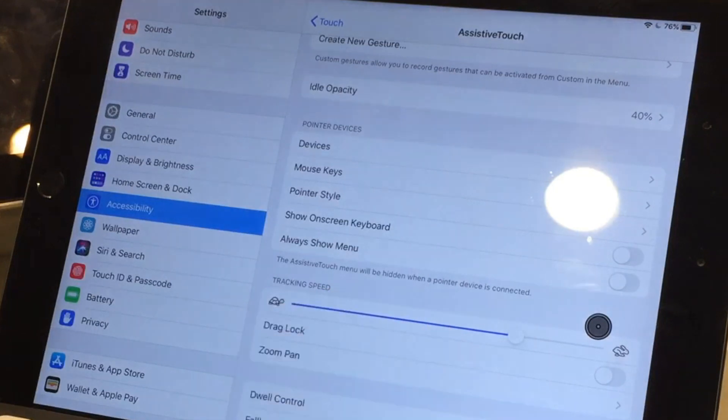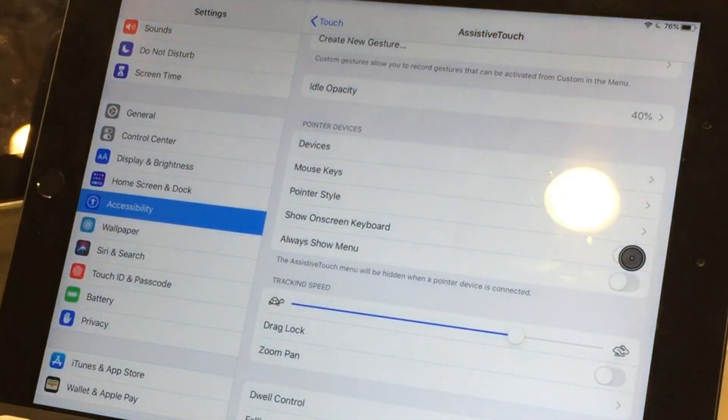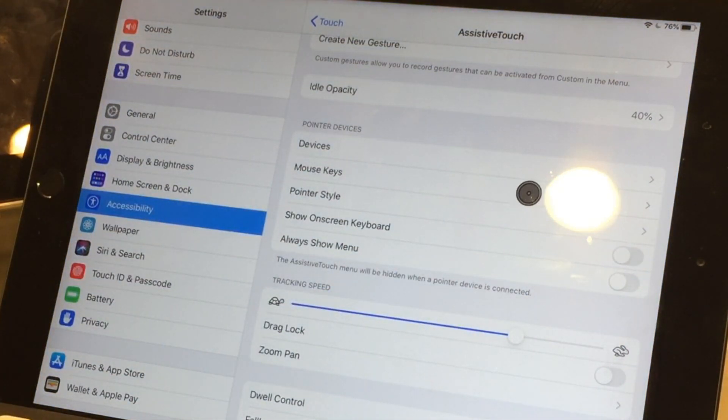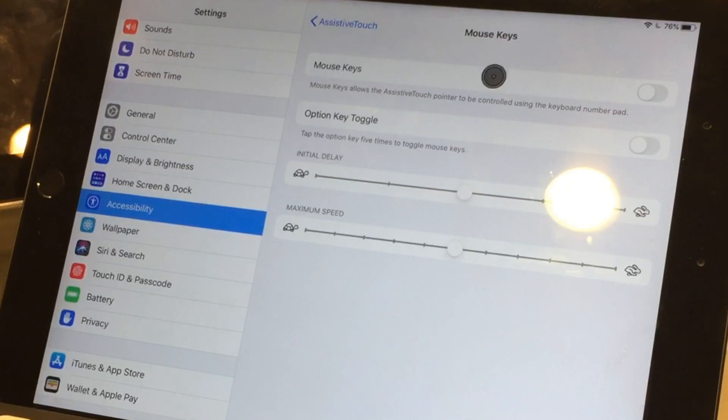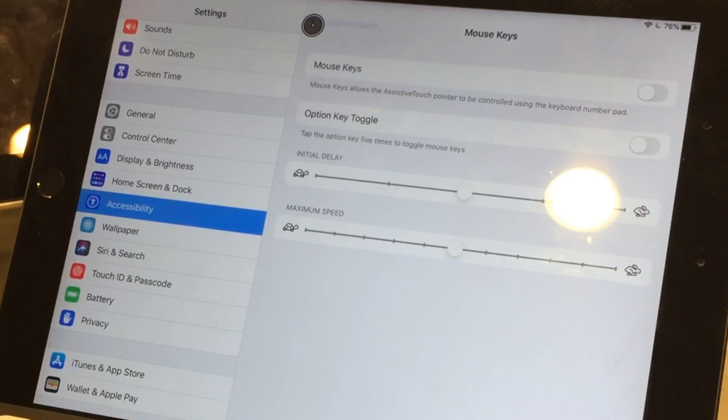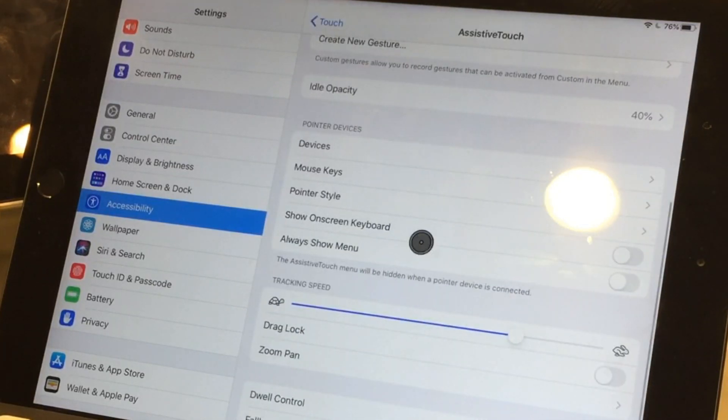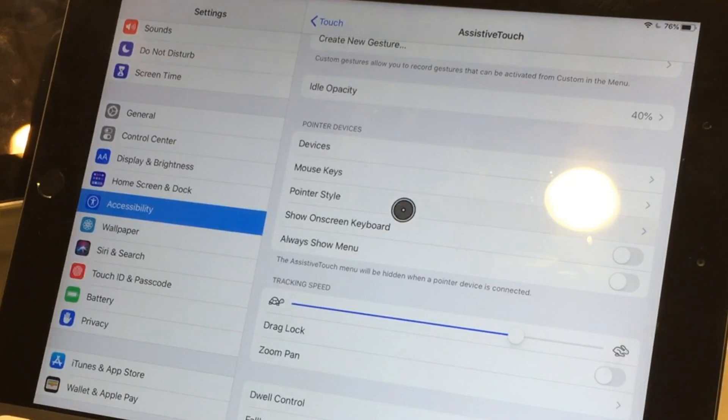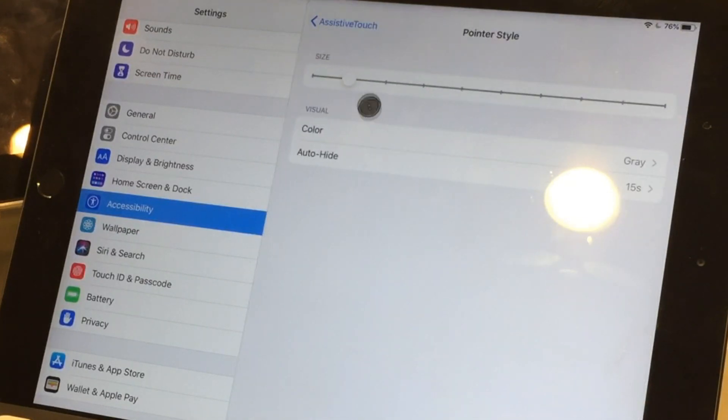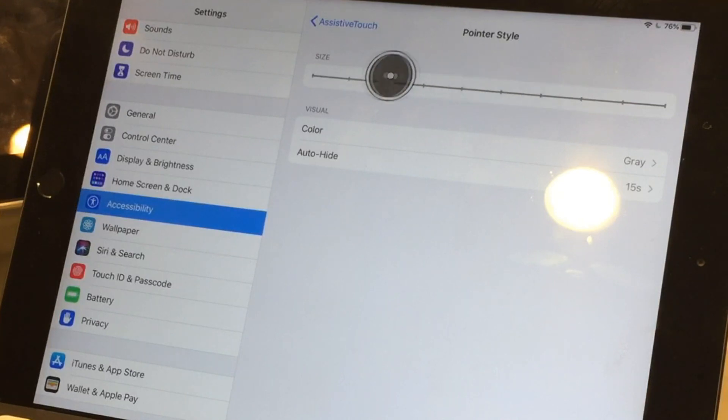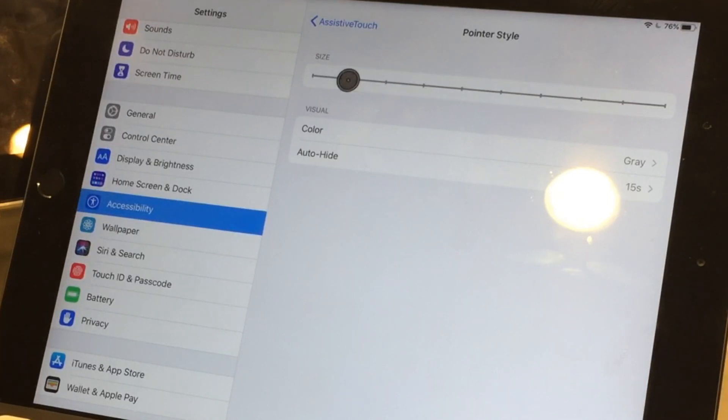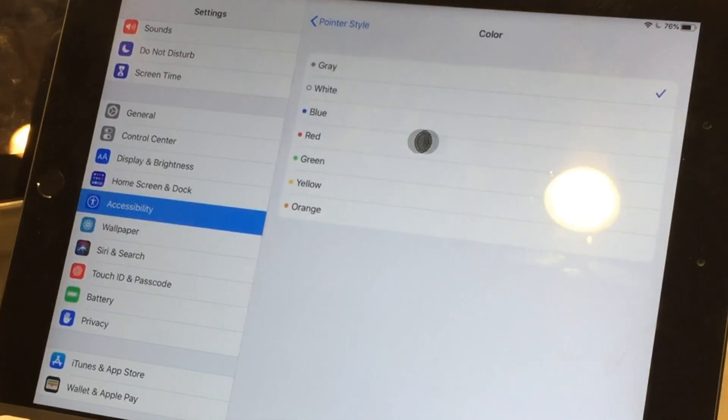Well, this one only has the right click and left click, but you can also set up your mouse keys here. And let's see, where's the pointer style, size? Let me see, that's huge.